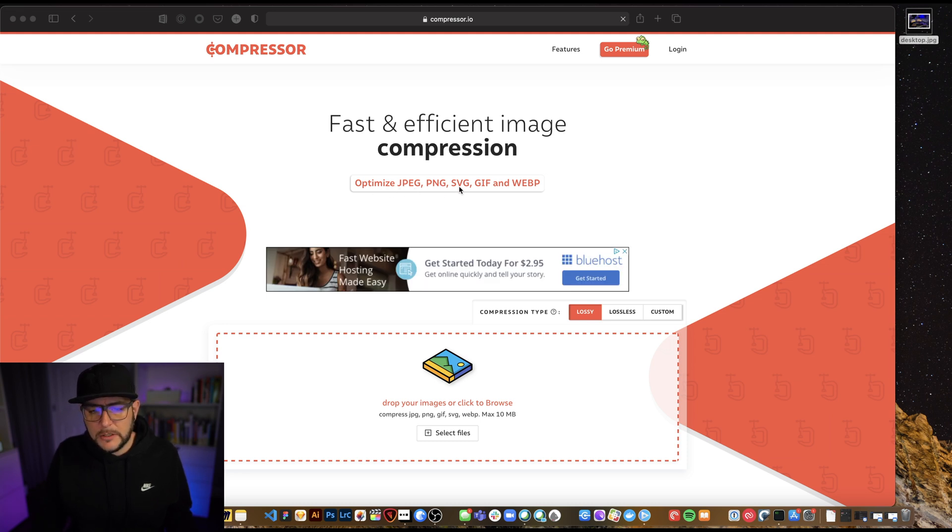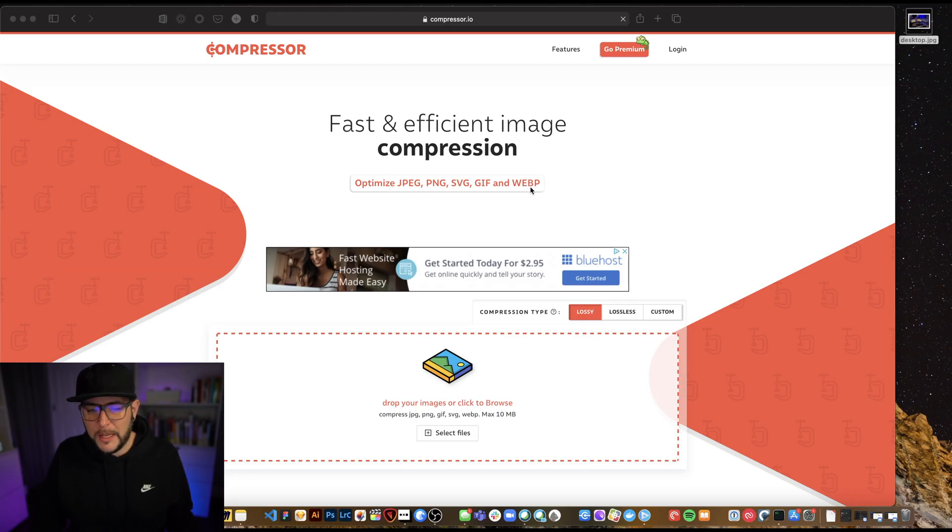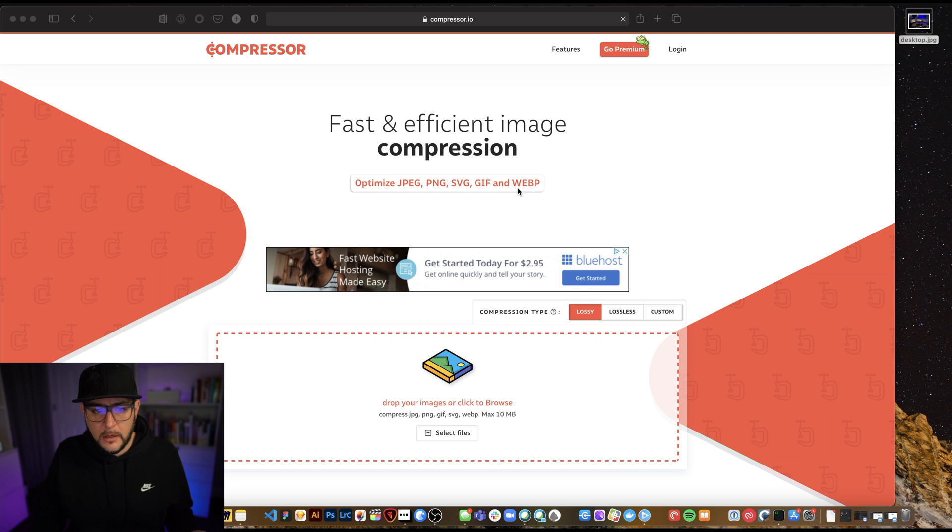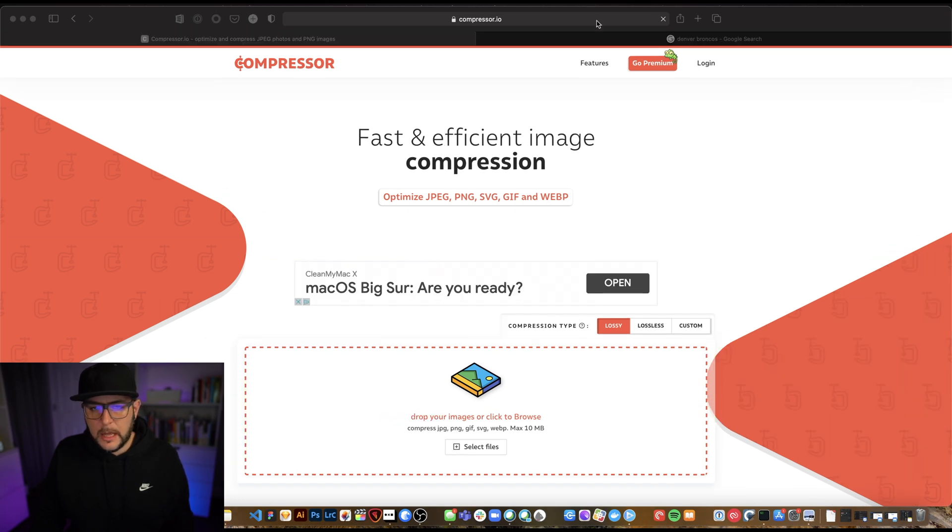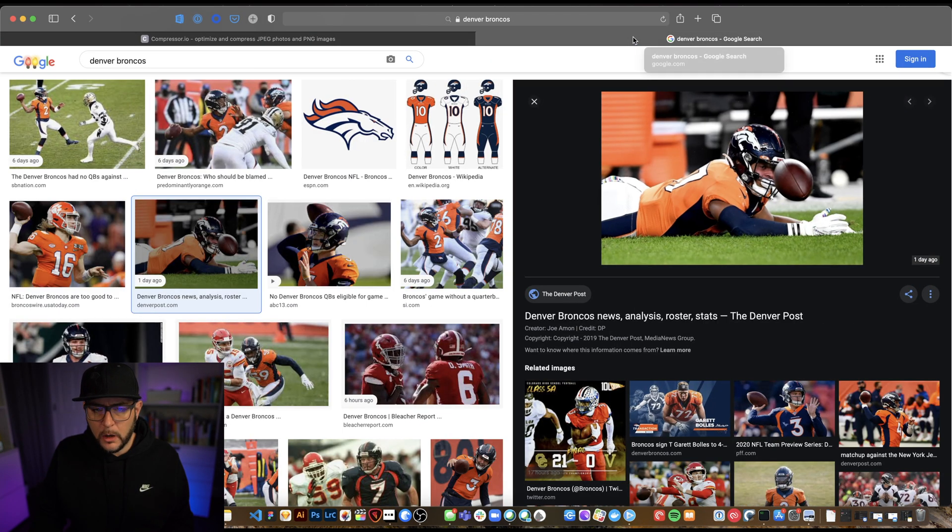So you can do JPEGs, PNGs, SVGs, GIFs, not GIFs, and WebP. So you can basically run anything you want through this compressor. So let's take a look at how compressor.io works.